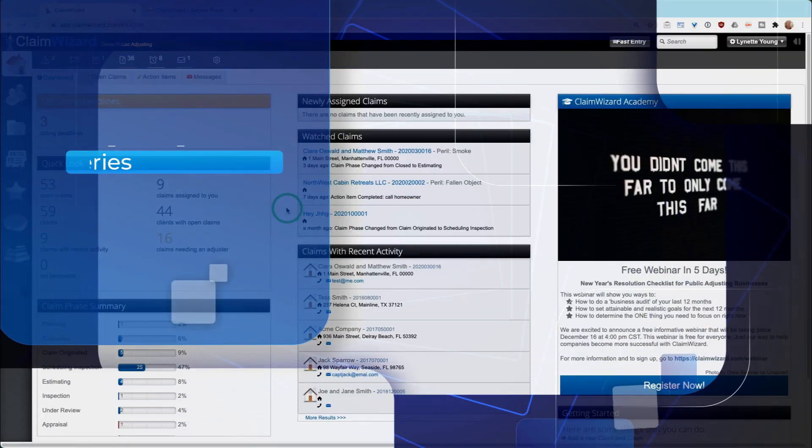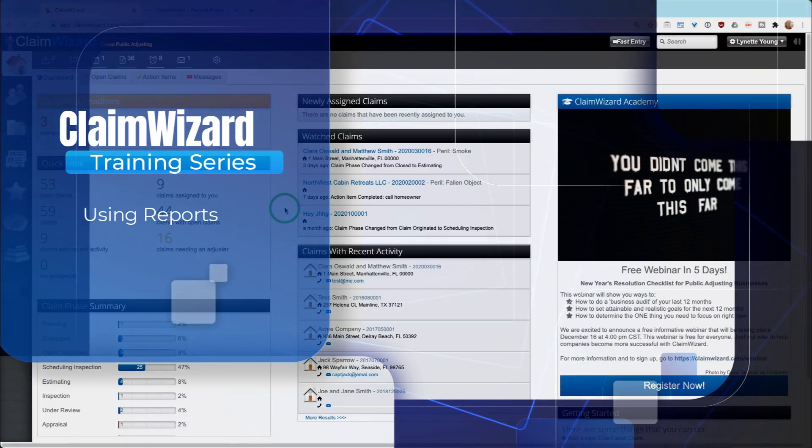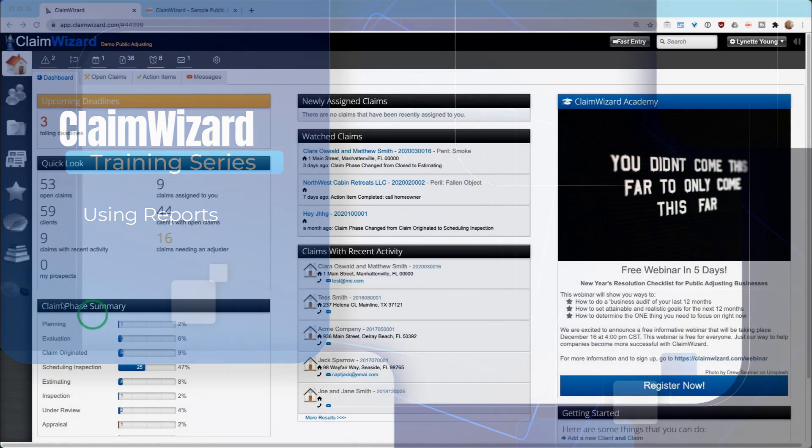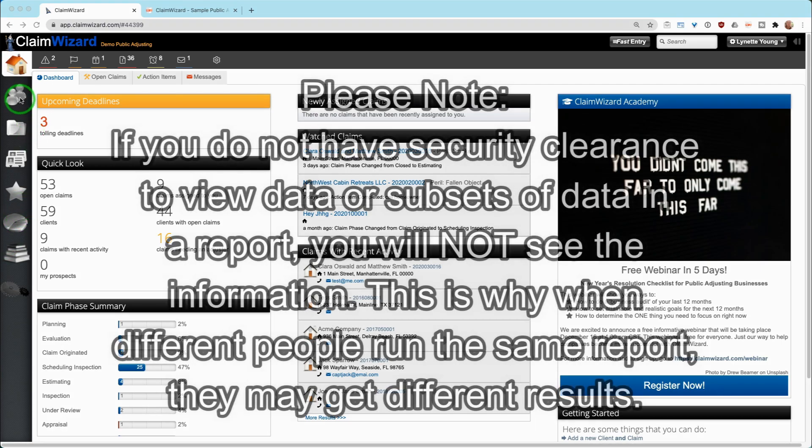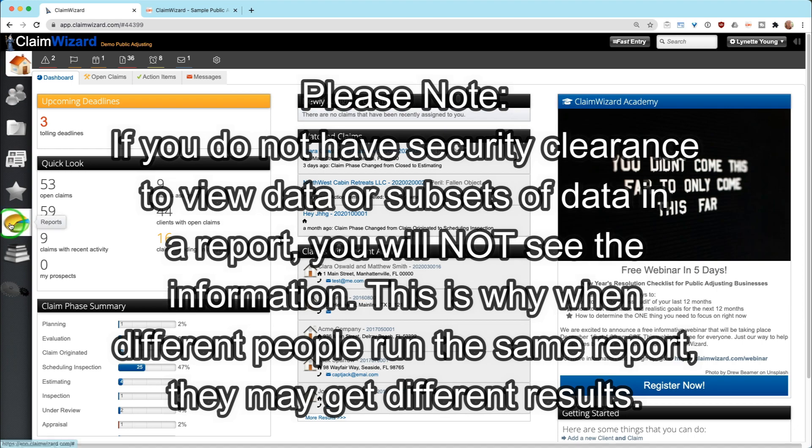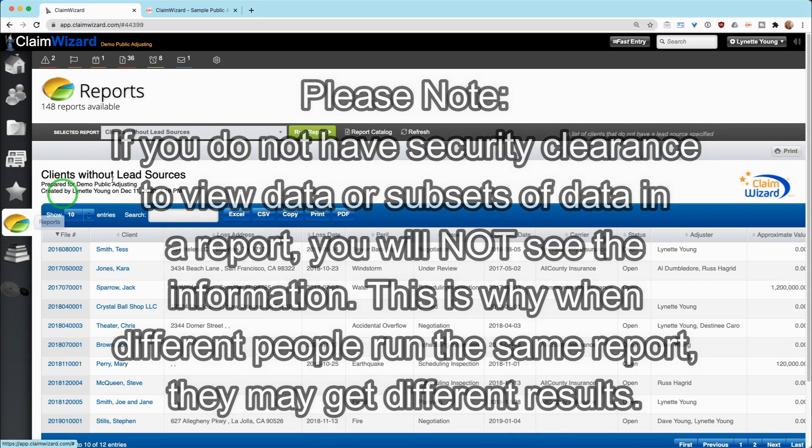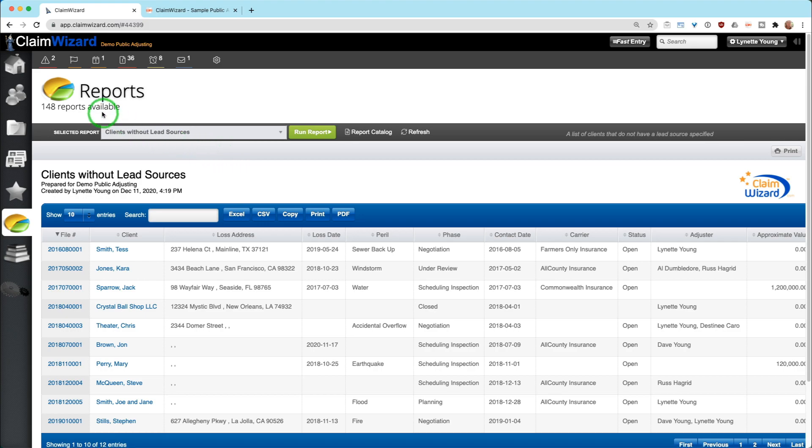In this video, we're going to cover the reporting features within ClaimWizard. The reporting features and everything you might need with that is located along the left-hand side. If you go to the pie chart and click reports, you will get to the reports feature.